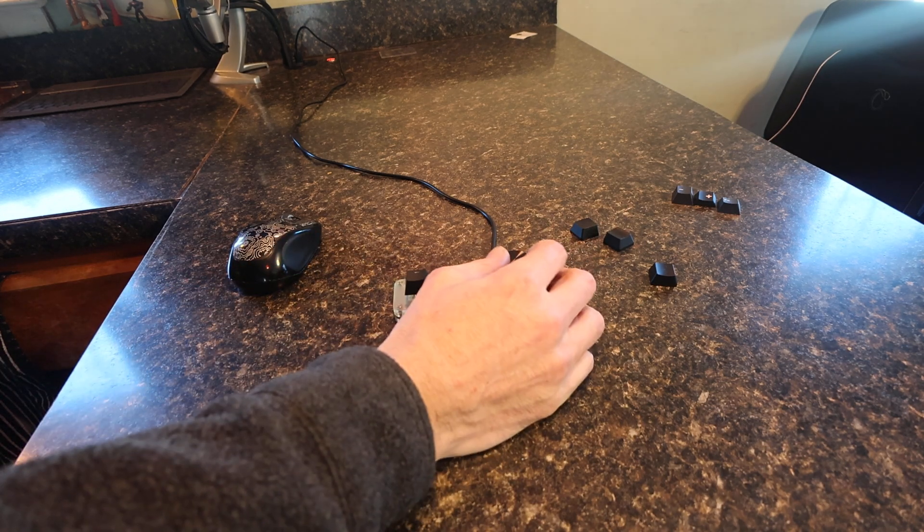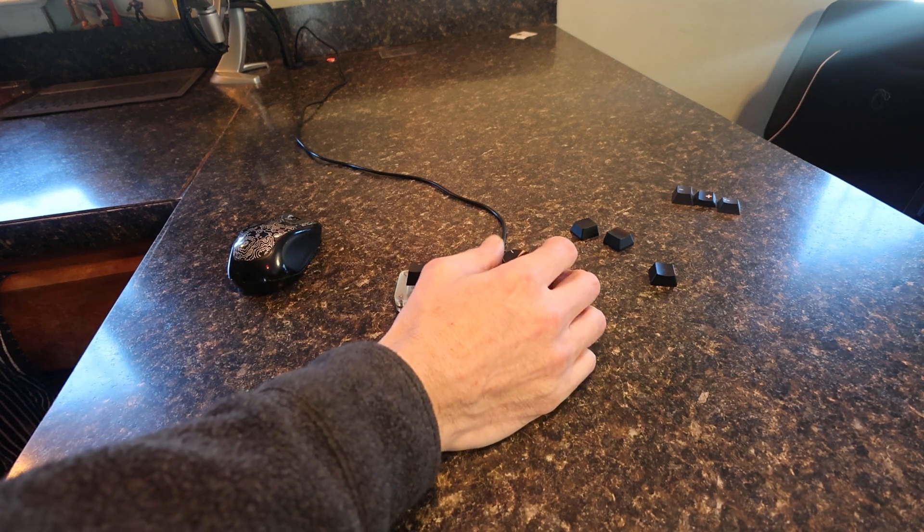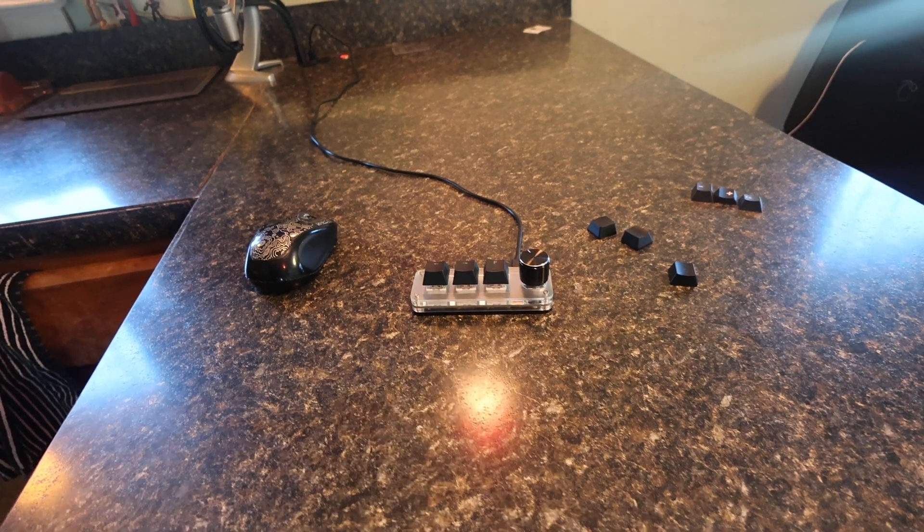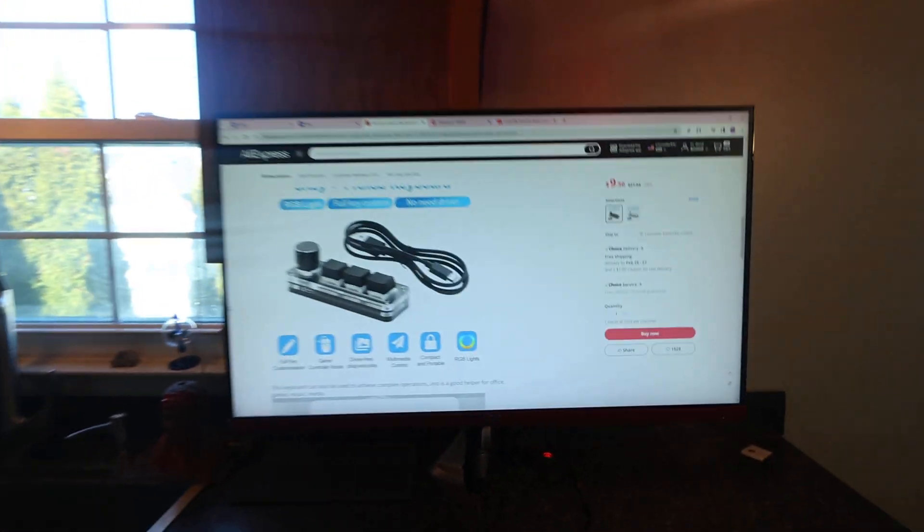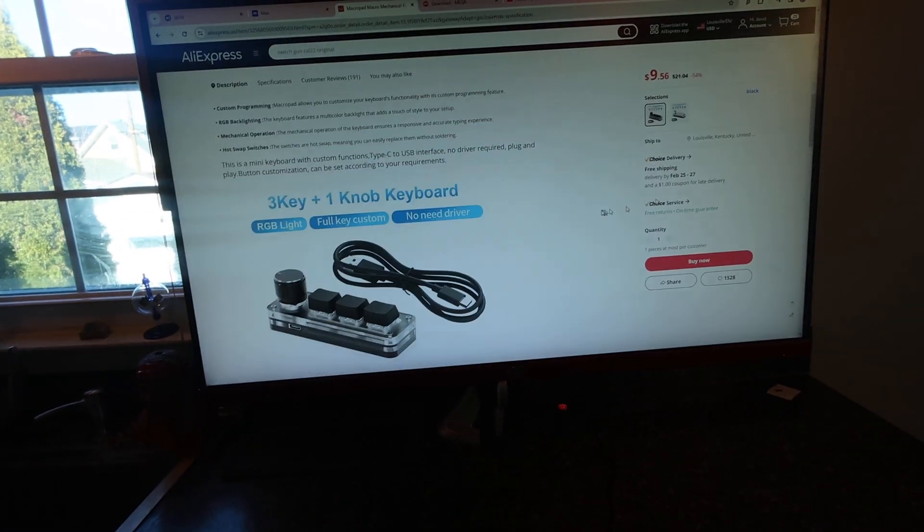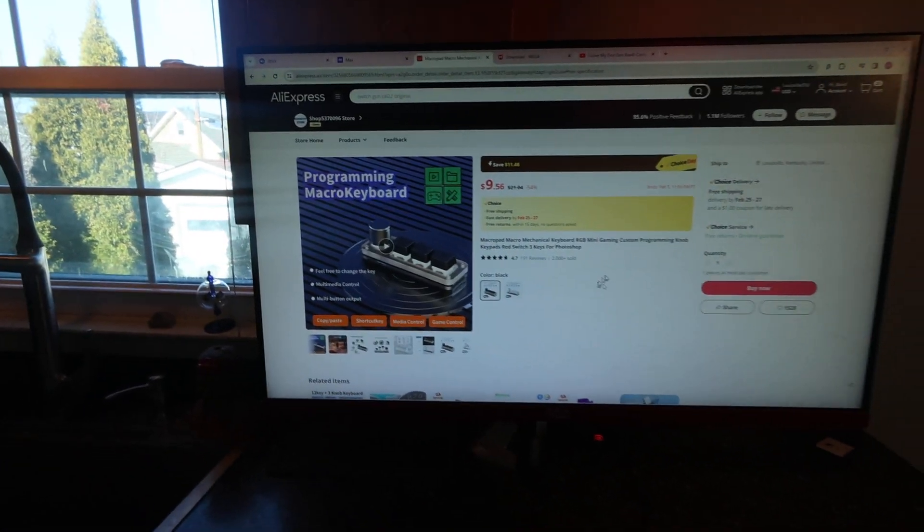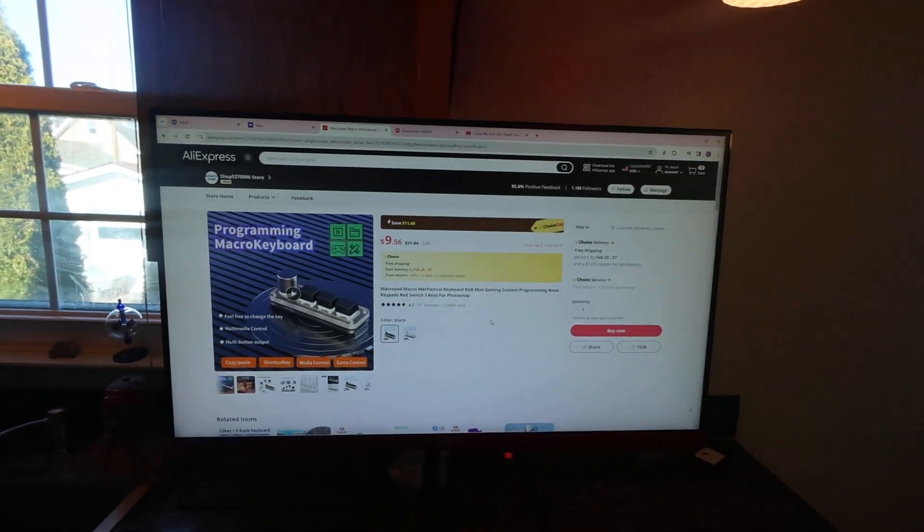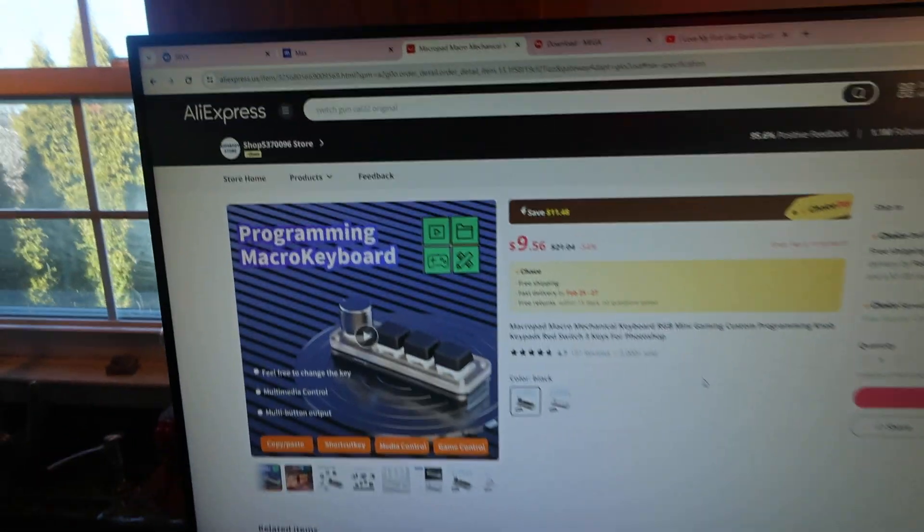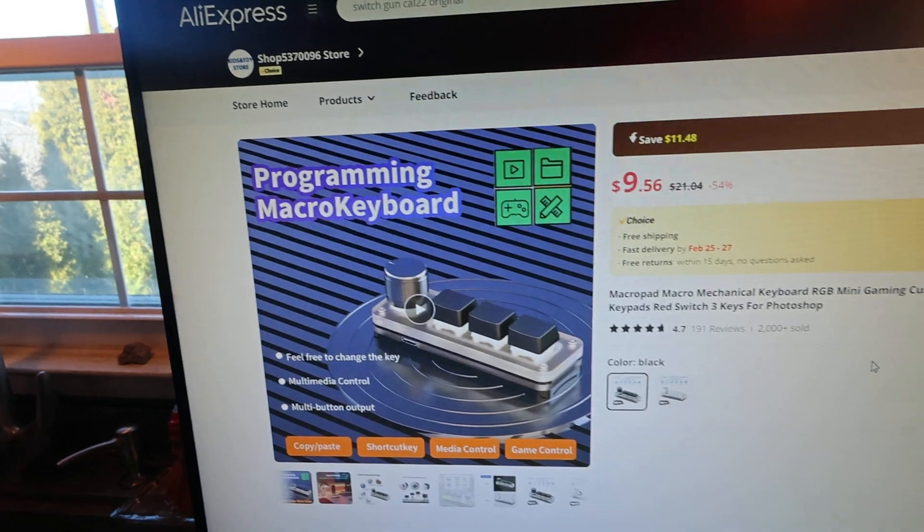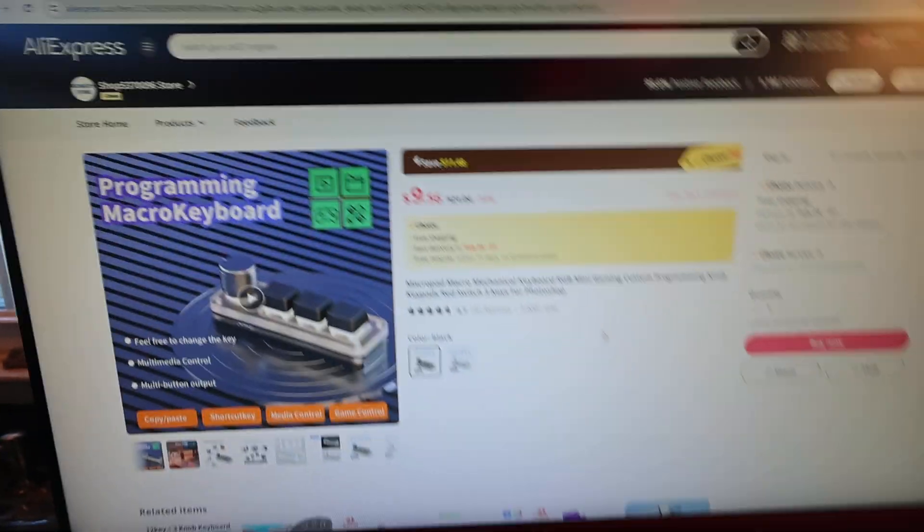I'm going to show you what I did here. First of all, this is what I got. I'll leave a link. It's just a macro keyboard.